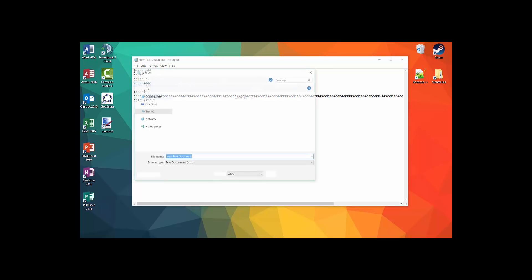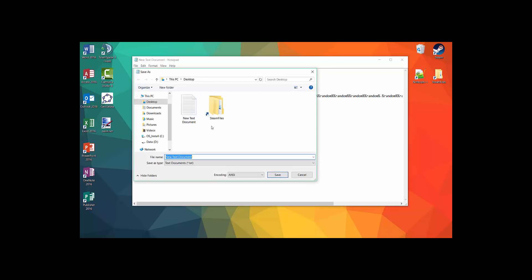Now, save the document as a .bat file. You can name it whatever you want. Just remember to set .bat on the end of the file name.